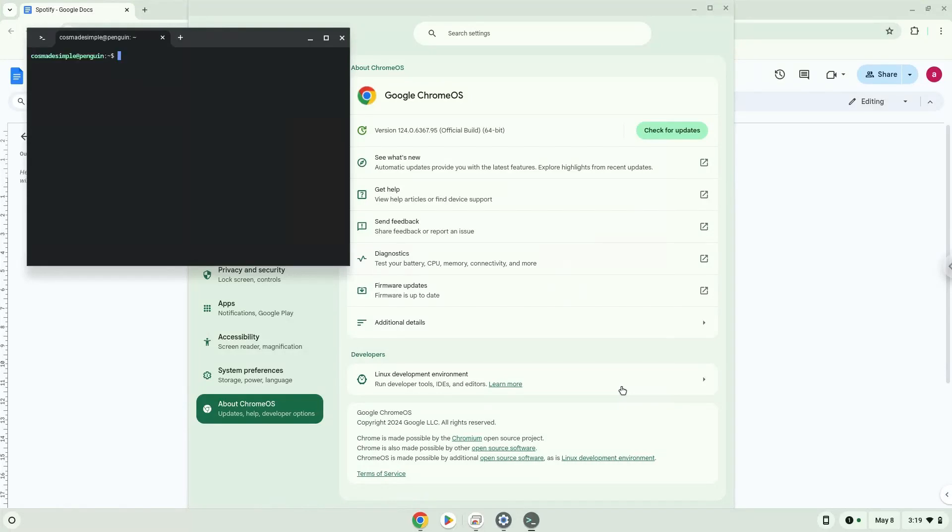Now that we have enabled Linux apps on our system, we will continue to the next step, which is to run several commands in a terminal, which will install the application. All the commands are in the video description.